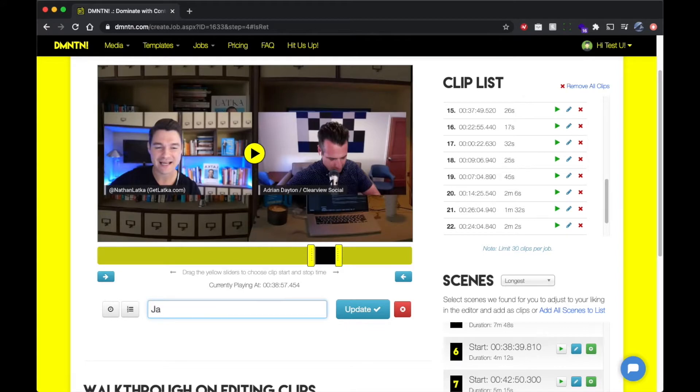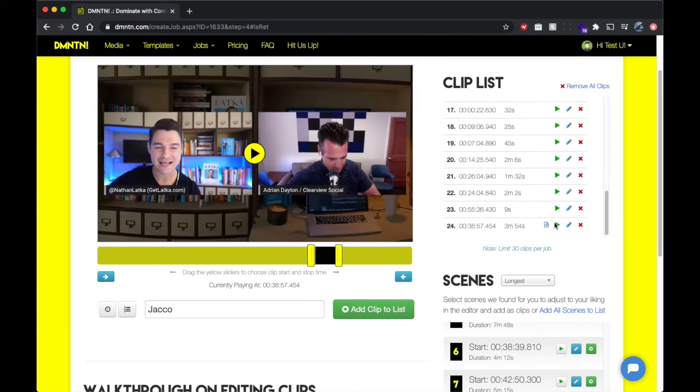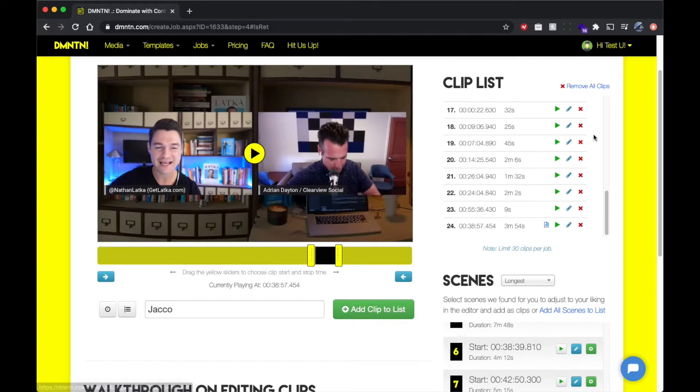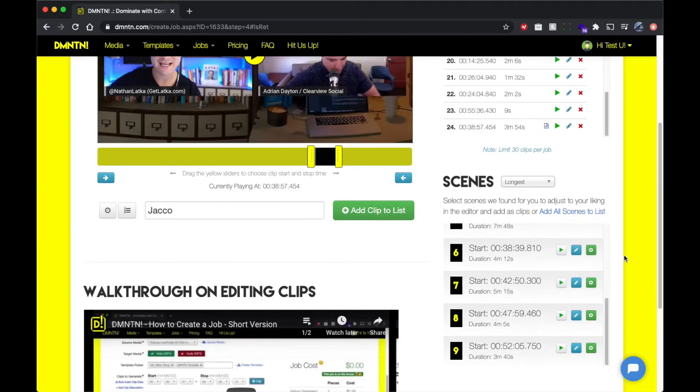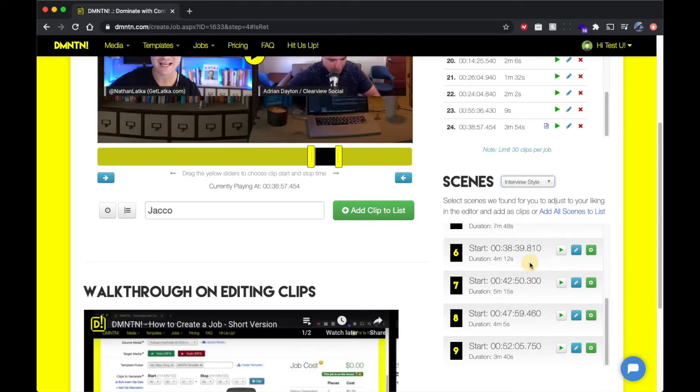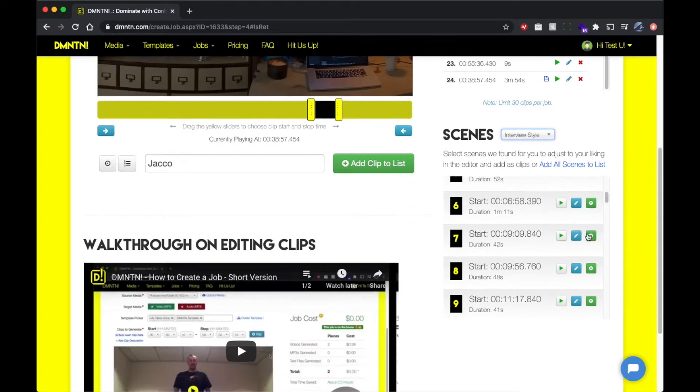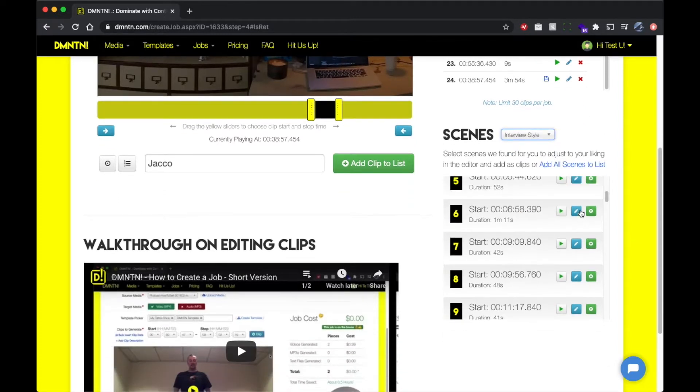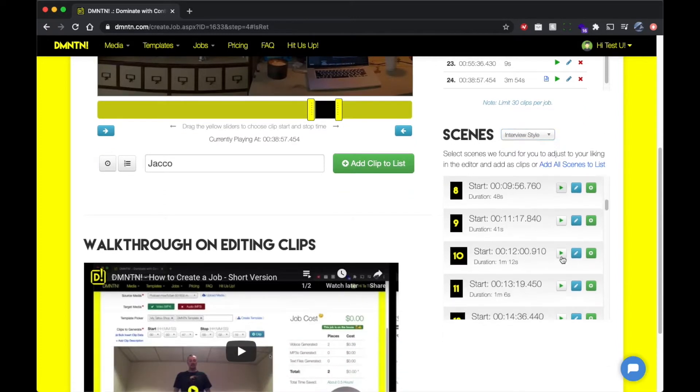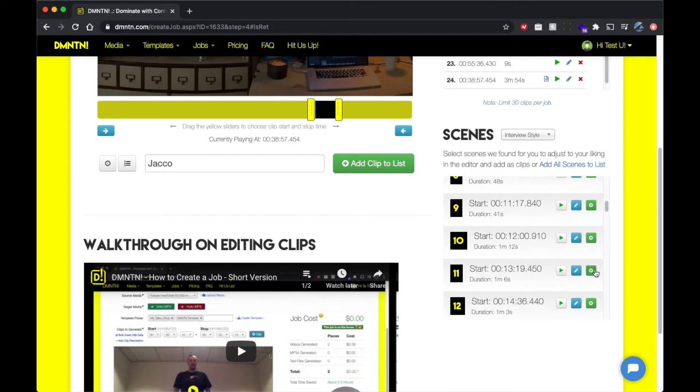Also, you can give your clip a description like here. So when we give it a description, you'll see the little note icon. What that means is that when these clips are generated by Domination, it's going to give that clip that name as the actual file name that it generates. So this way when you pull your clips and you download them, you know exactly which one's what.